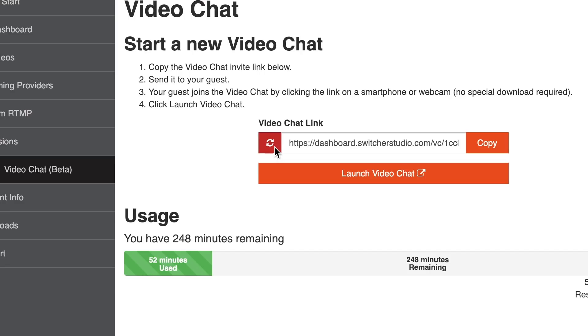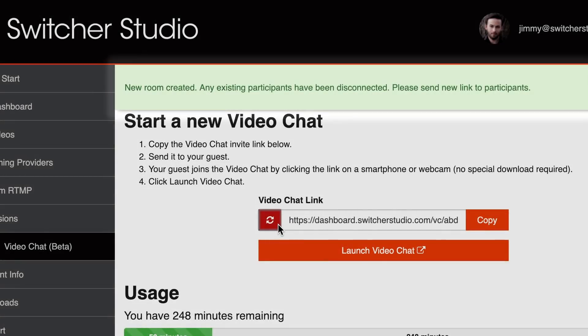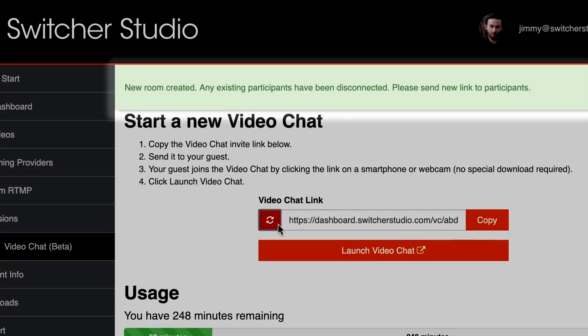If you want, you can refresh your unique video chat link to completely close the old room. Any existing participants will be disconnected, and the old link will become completely inactive. Just remember to send a new link to all future guests.